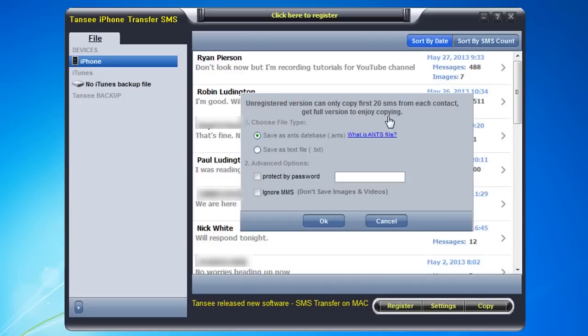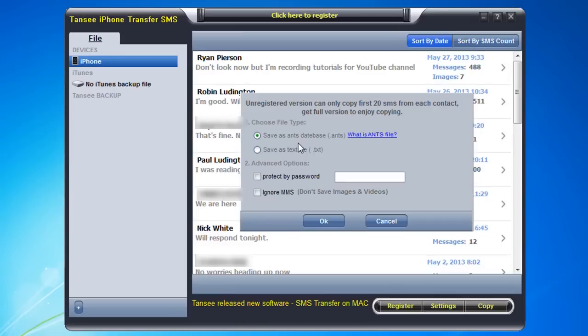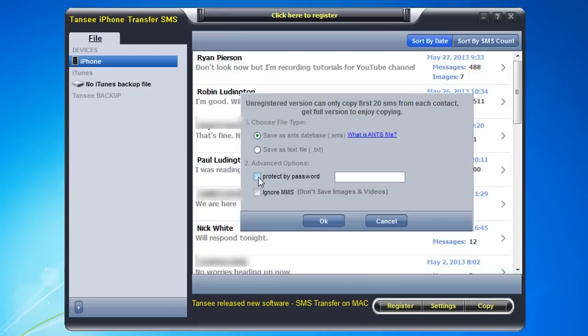So I'm going to register and continue just so you can get the full experience to see what this is like, but definitely you can try it out for yourself to see if this will actually work. I will point out here that saving as an ants database versus saving as a text file is probably the preferable method because it stores all of the files in a searchable format that makes it really easy to go back and find them. And you can also password protect the SMS messages so that if you have like a shared computer or you just want to take a security precaution, you can actually password protect that file that backs up your SMS messages.